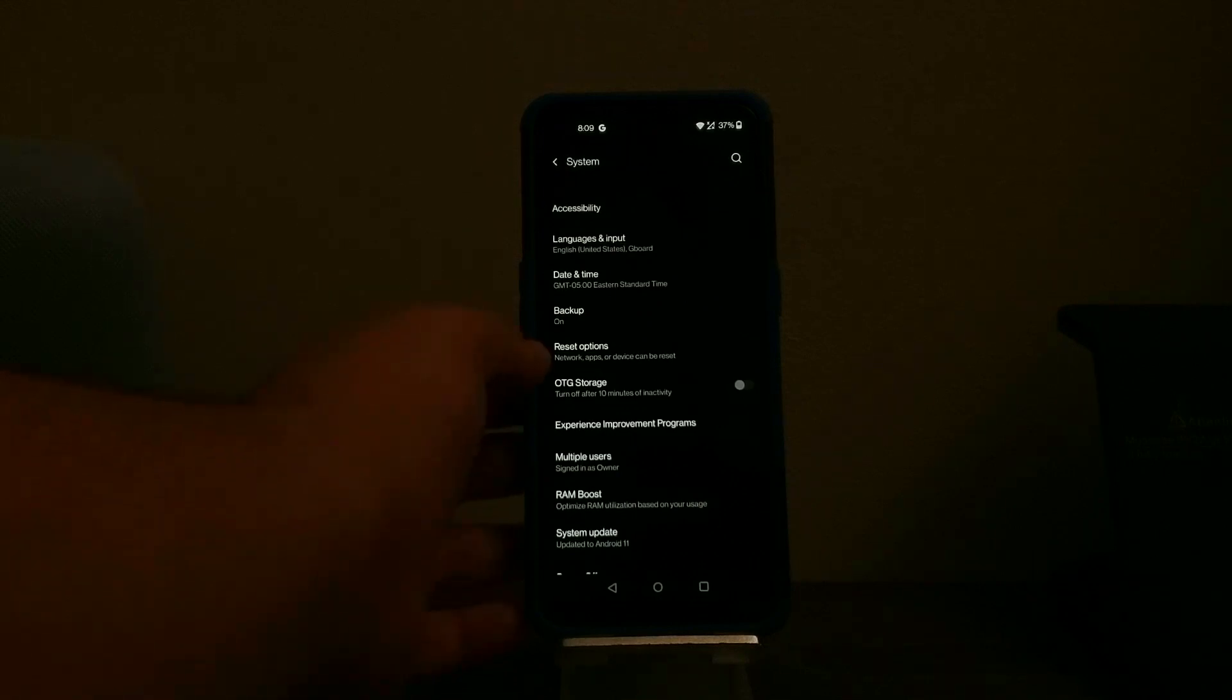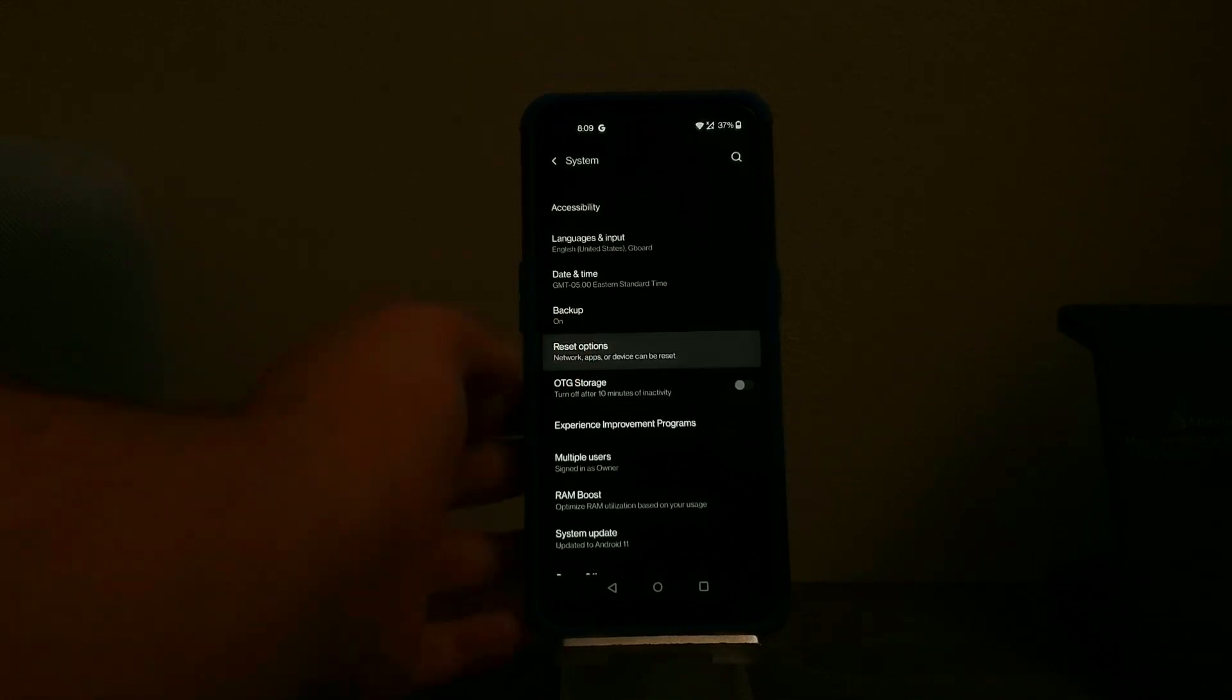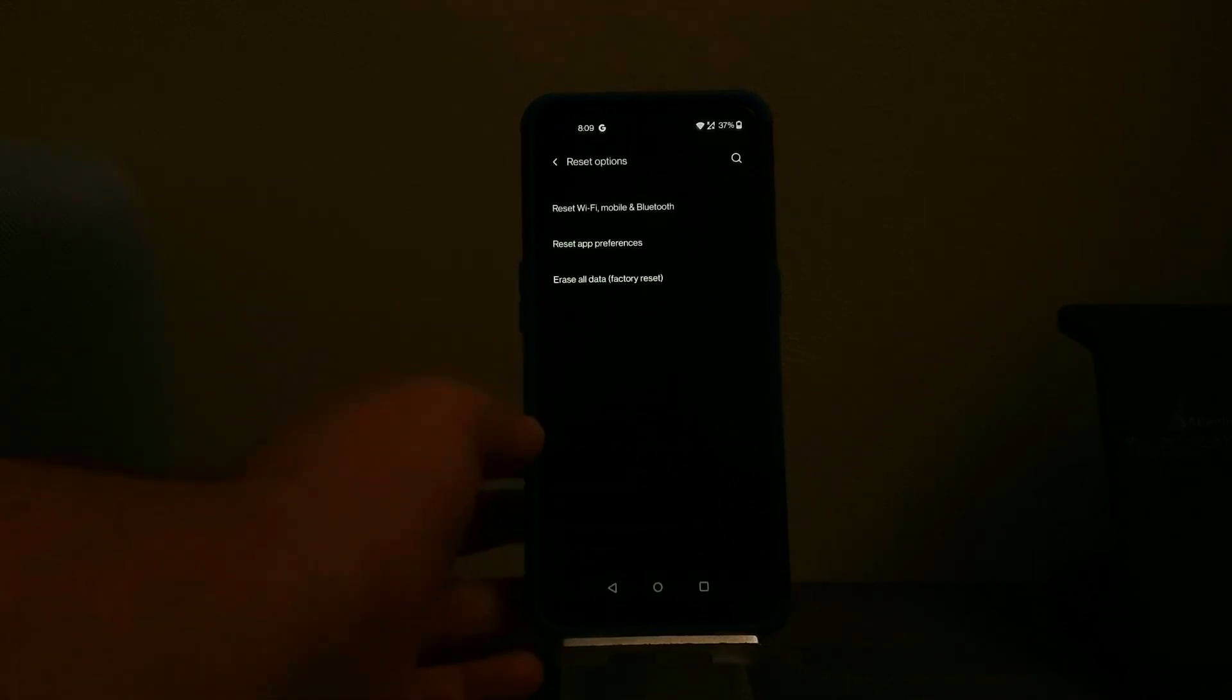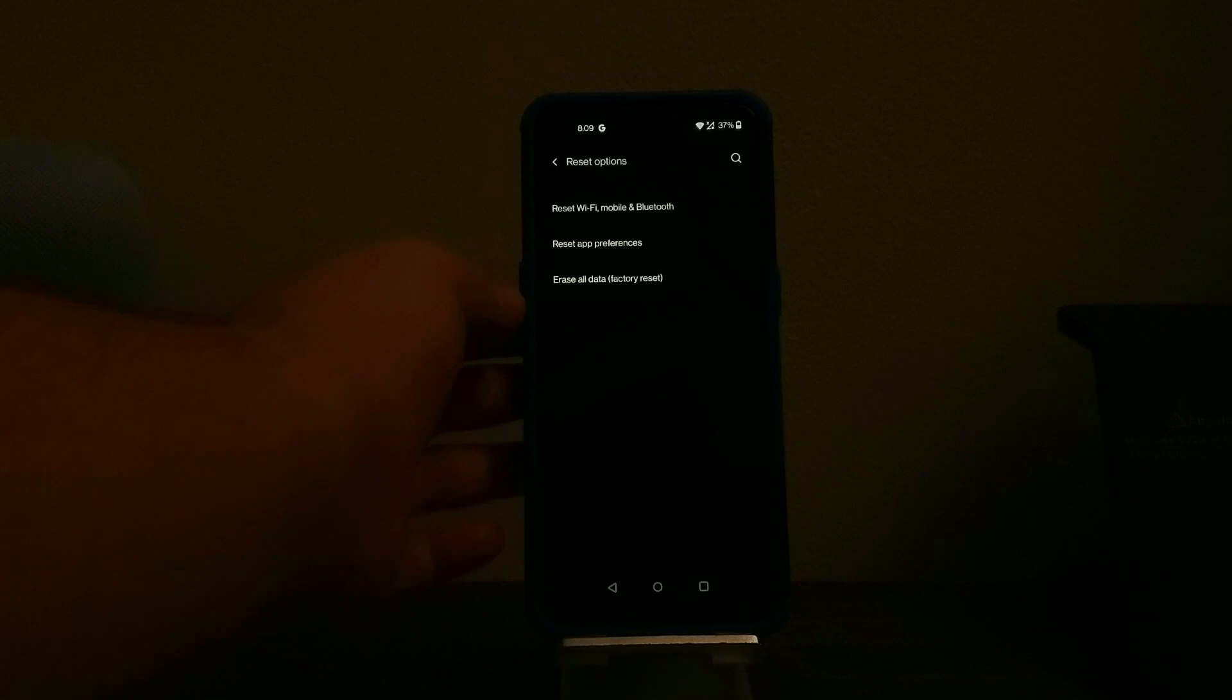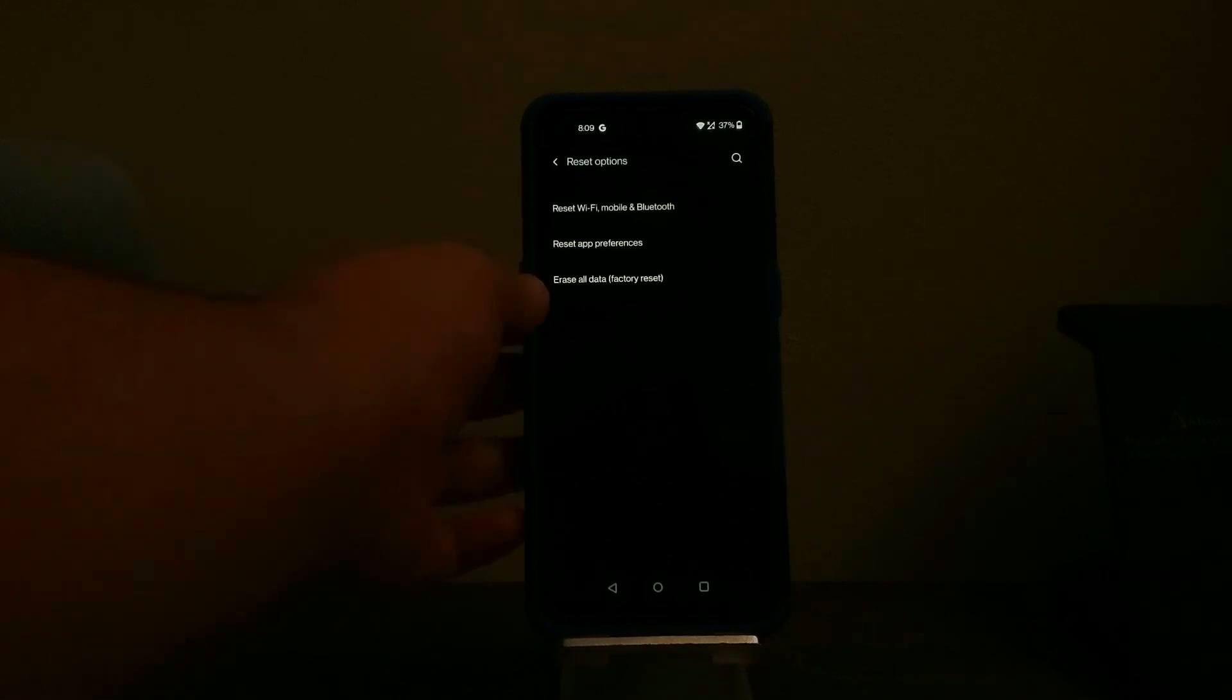Then you're going to tap where it says reset options and then you're going to tap where it says erase all data factory reset.